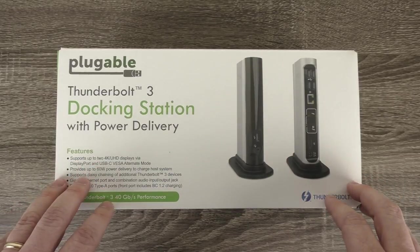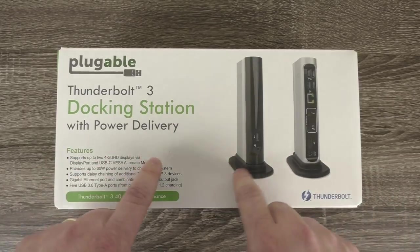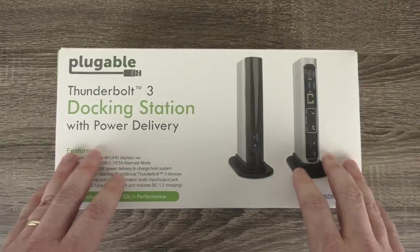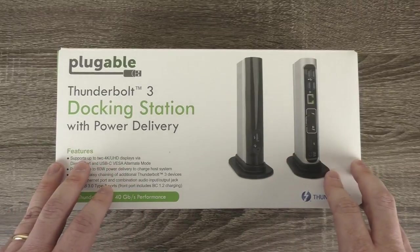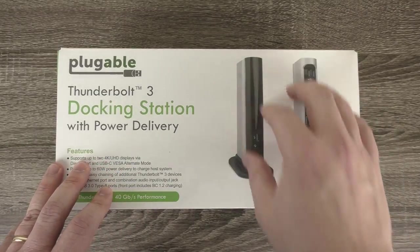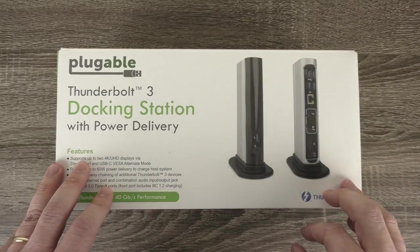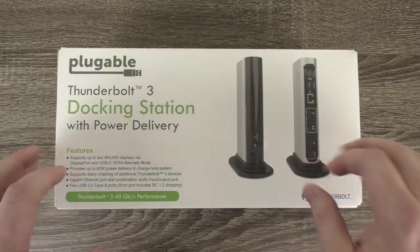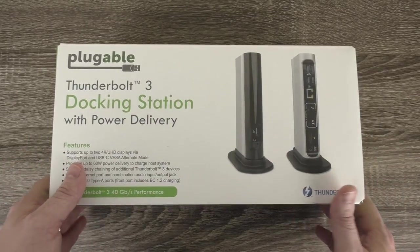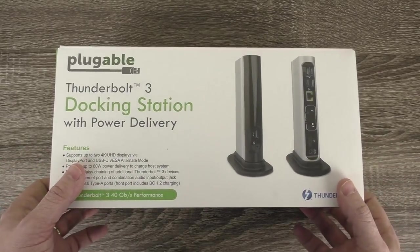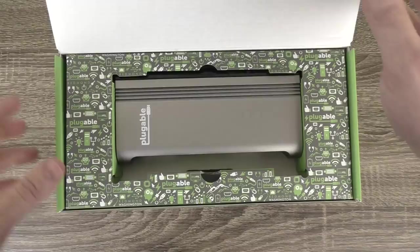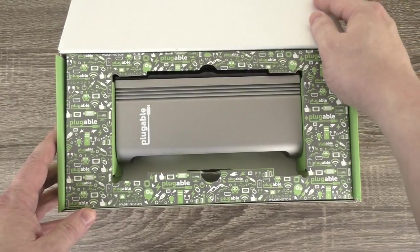So let's jump right in. Now full disclosure, I have opened this box already and removed some of the protective coverings. Normally there's plastic film protecting things and other bags protecting the components, but I've removed them just for clarity and time. So let's go ahead and open everything up.